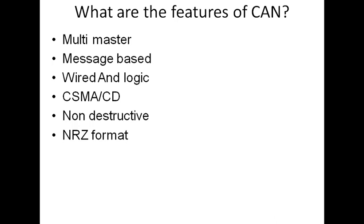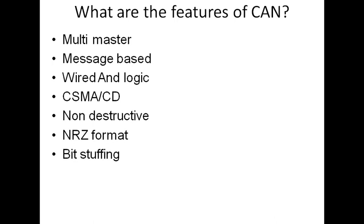CAN uses NRZ format to transmit the data. What I mean by NRZ is non-return to zero format. To avoid long NRZ messages, CAN is supplemented with the bit stuffing concept.